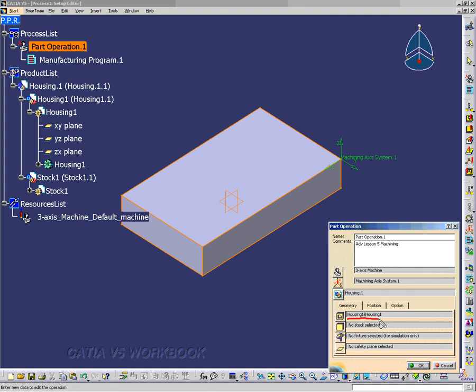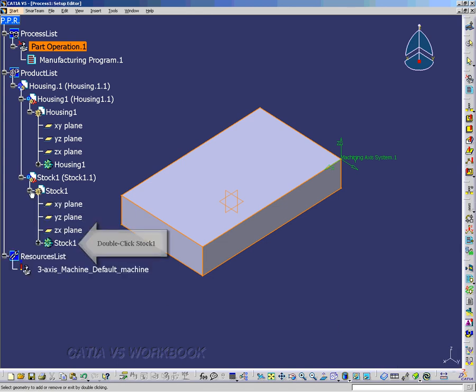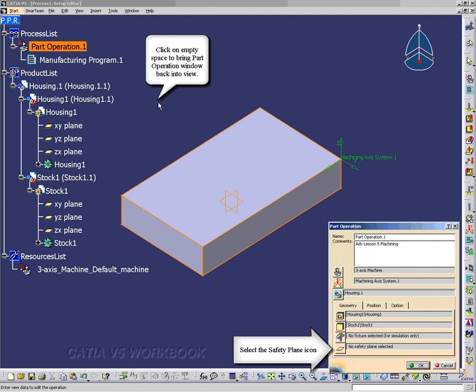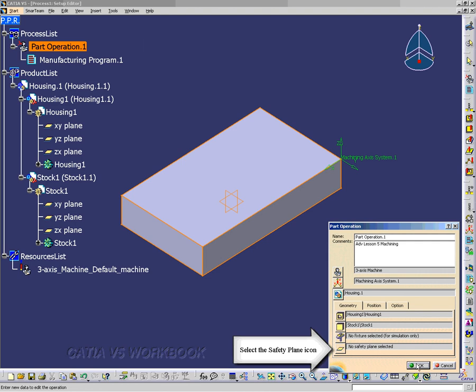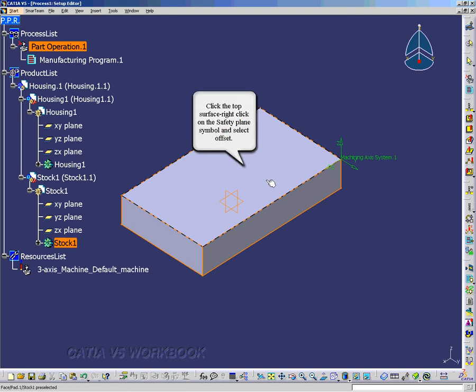So we'll do the same thing with the Stock icon. So I'm going to double-click on Stock one, Part. And then I'm going to click out of that area. And it will open up the Part Operation. And notice I have Stock slash Stock one.